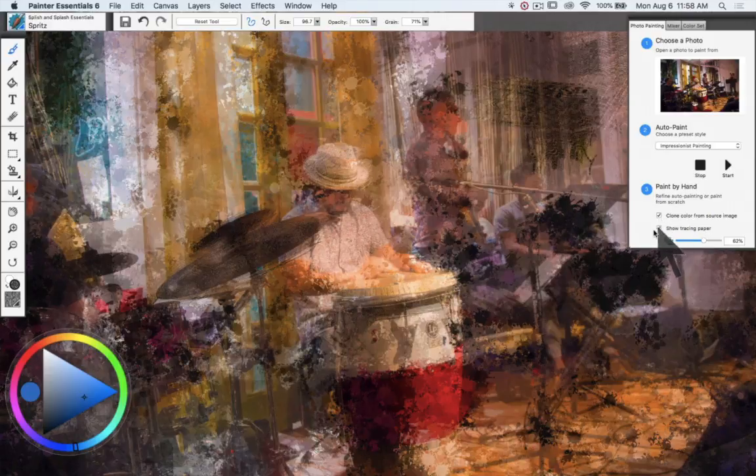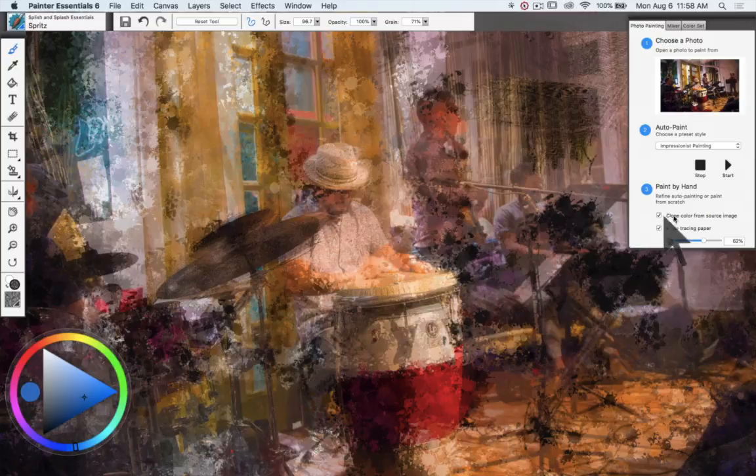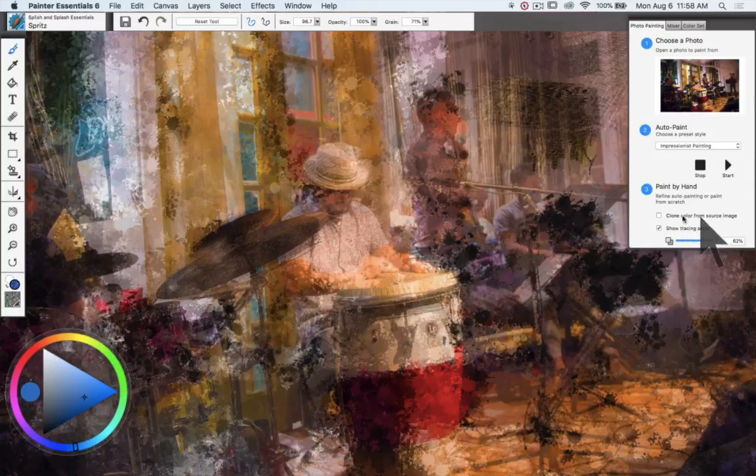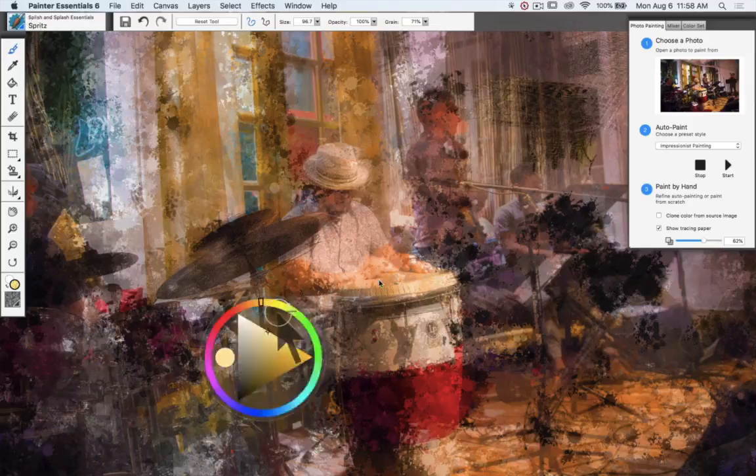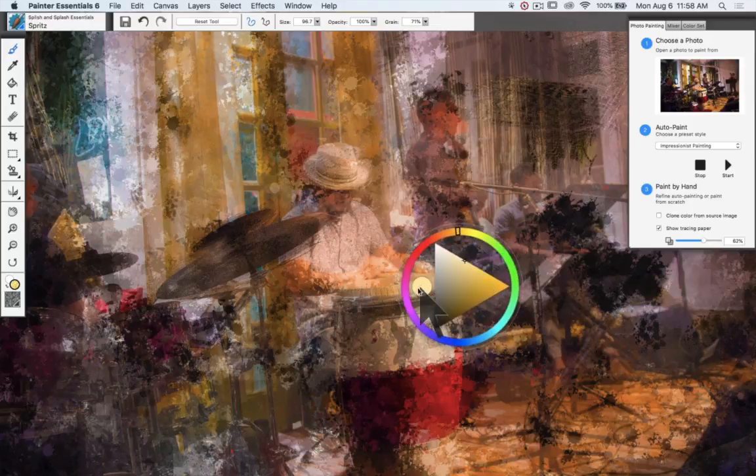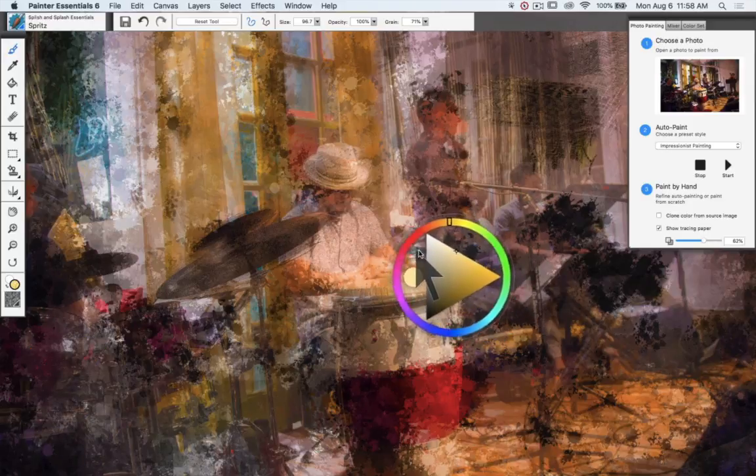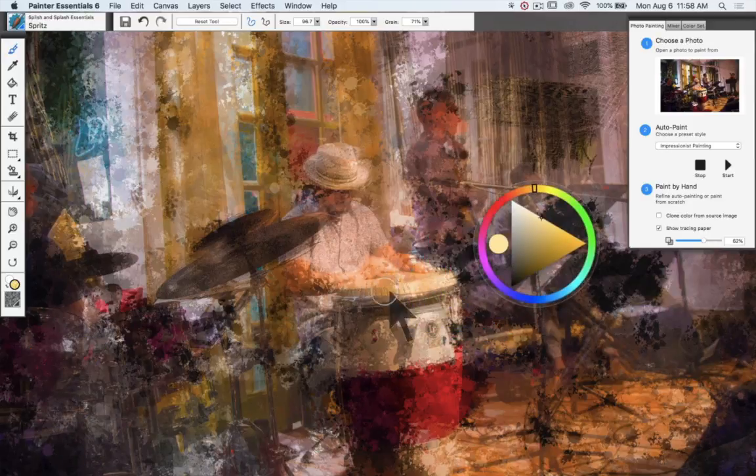Now if I want to choose my own color while I'm doing this, all I do is I uncheck that clone color from source image that you see here under the paint by hand, uncheck it, and then I can just choose my own color. I can use the fact that this is floating to float on top to see what it might look like.